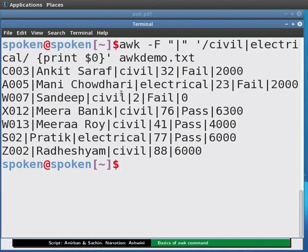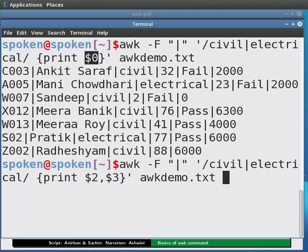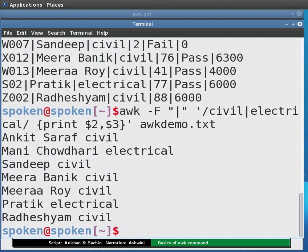Notice that the names and stream of students are the second and the third fields. Say we only want to print those two fields. We will replace $0 with $2 and $3 in the above command and press Enter. Only two fields are shown, though it gives the right result the display is all unformatted.